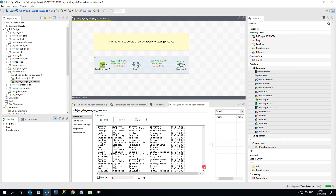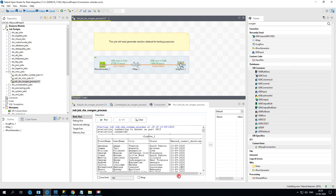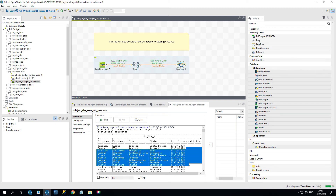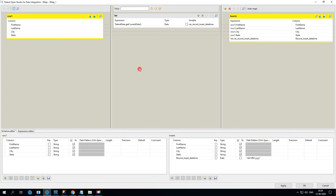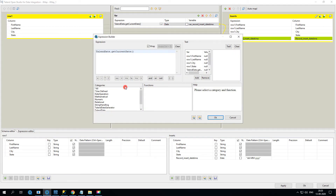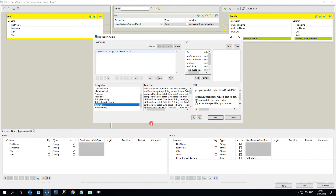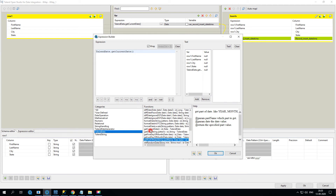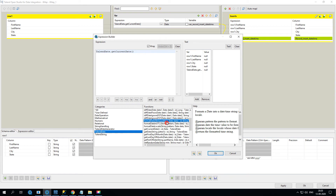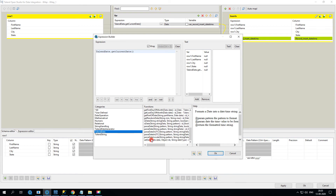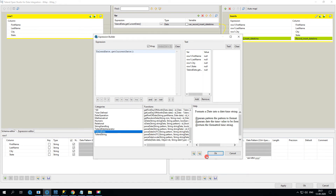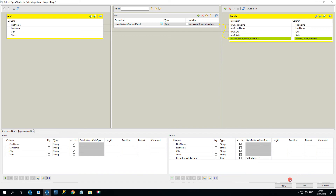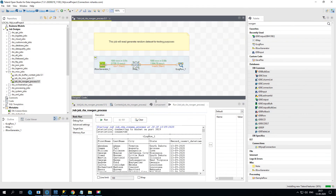Now the data is generated with the date column as well. You can also add a timestamp part — play around with the expression to format the date. Under Talend date functions there's formatDate, UTC, local, and several combinations available. For this tutorial I'll leave it as is, but as we progress to advanced mapping we'll use more such functions to generate appropriate data sets.